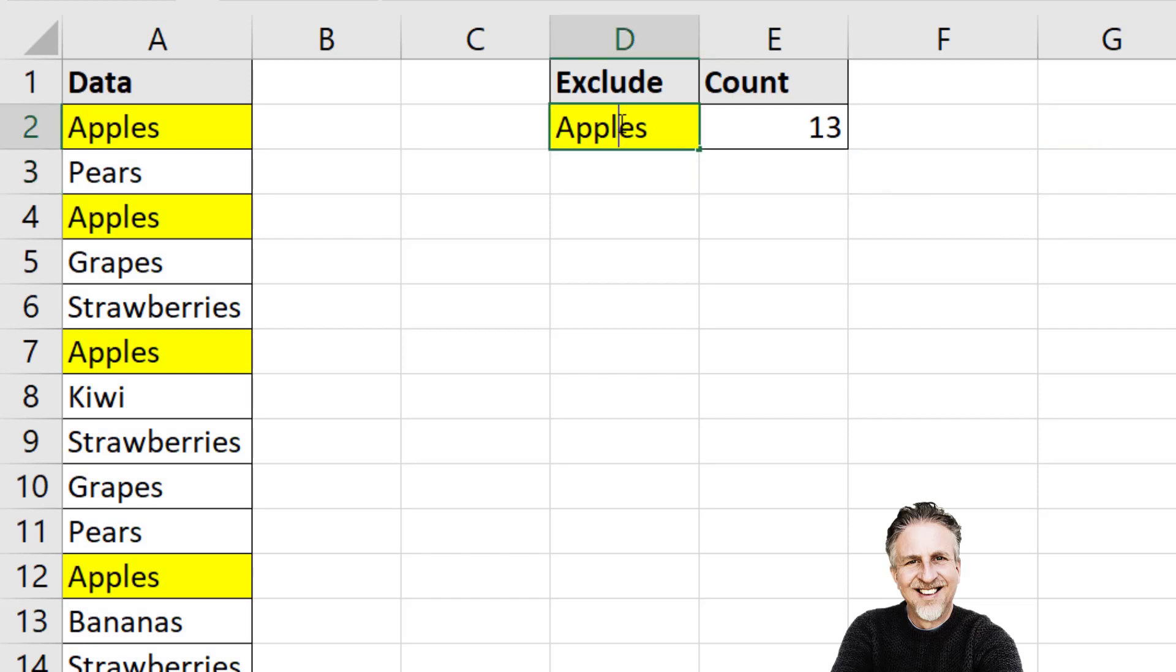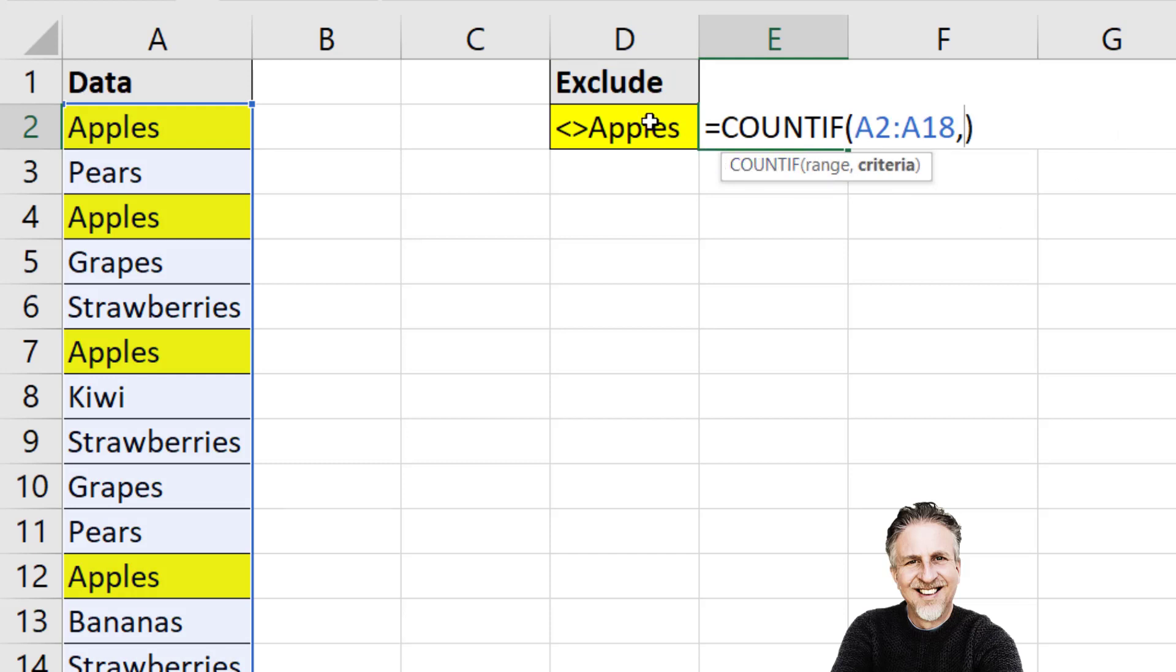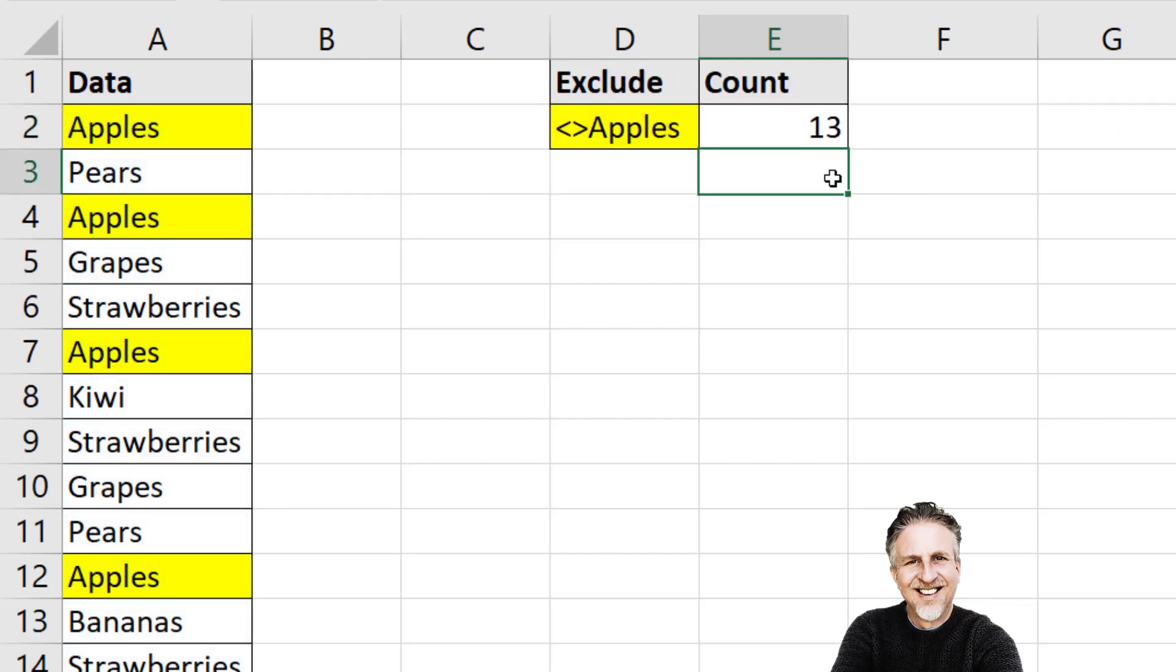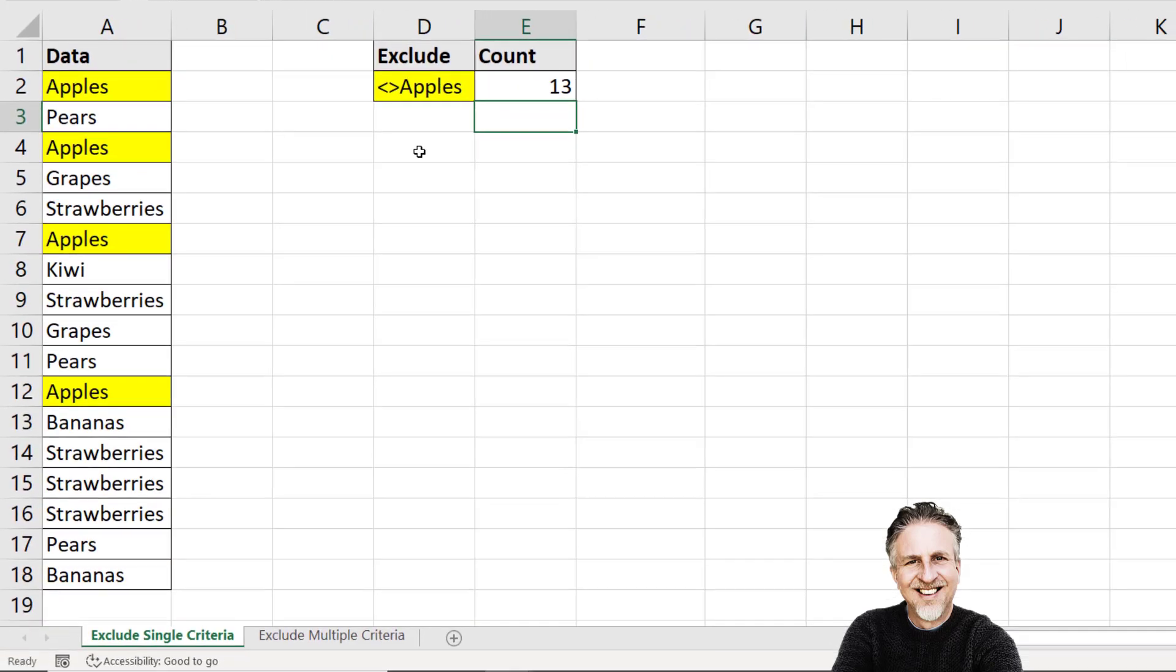The other way we could do it is to put the comparison operator within the cell itself. Not equal to apples. And then I would just need to refer to that cell. And that would also work. So all those methods work if there's a single criteria.